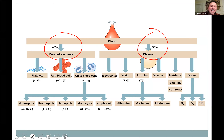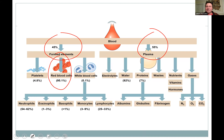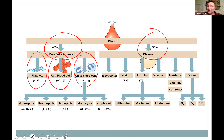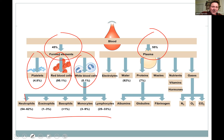Of the formed elements, erythrocytes make up 95% — that's mostly what you see in the microscope, red blood cells everywhere. White blood cells are a fraction of a percent. Then platelets are almost 5% but they're really tiny. In the next lecture we'll look at the different types of white blood cells — from most common to rarest, you can remember: naughty little monkeys eat bananas.